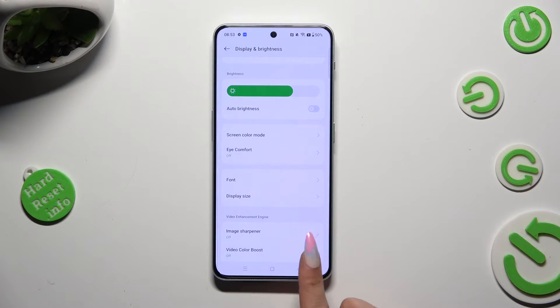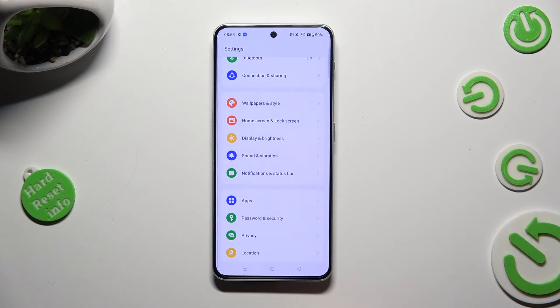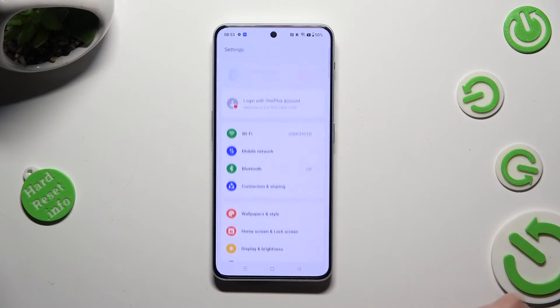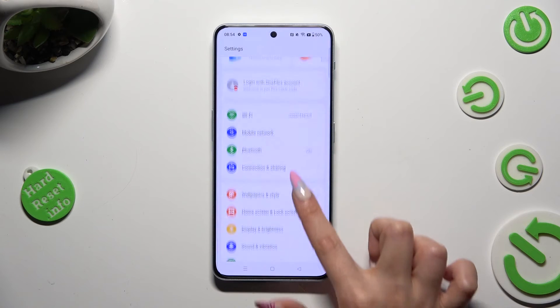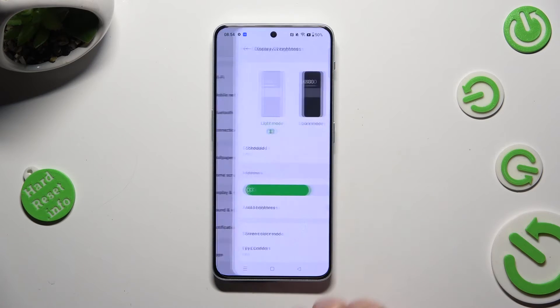So when I go back, as you can see, the size of my font has changed.